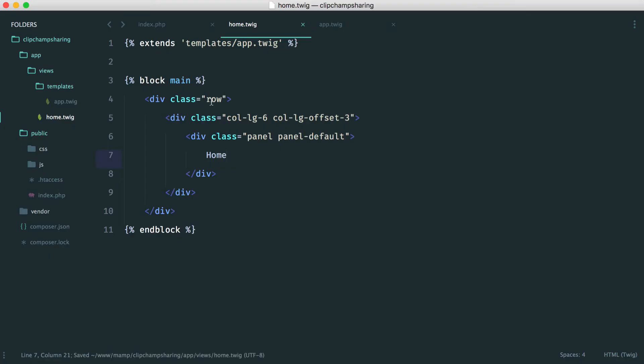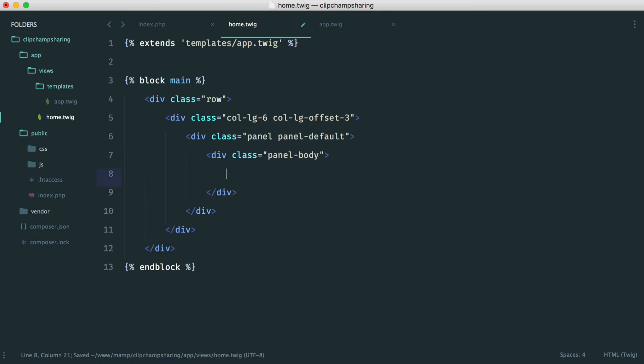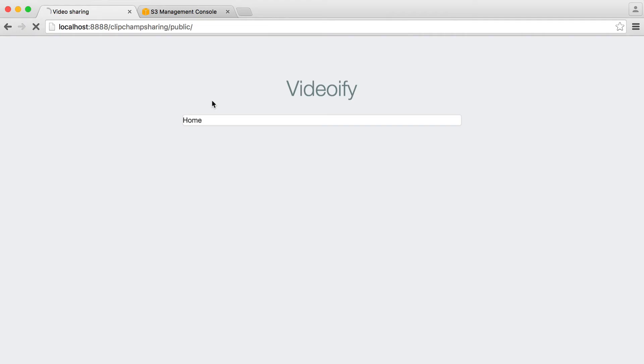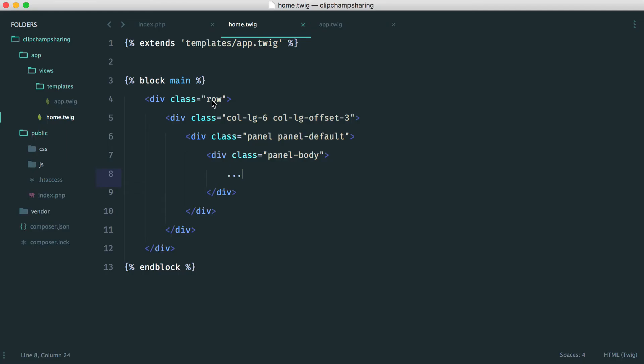Now we want to inside of here say panel body. This is just again bootstrap classes and this is where our button will go. So we now have a fairly nice looking home page that we can land on. Let's start to get our clipchamp button set up.